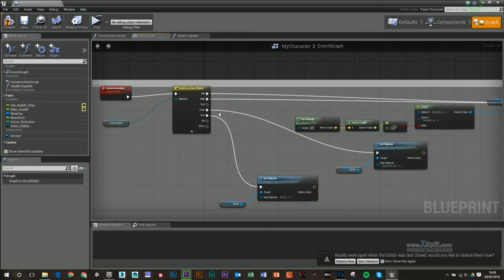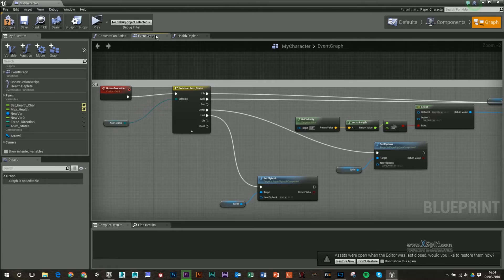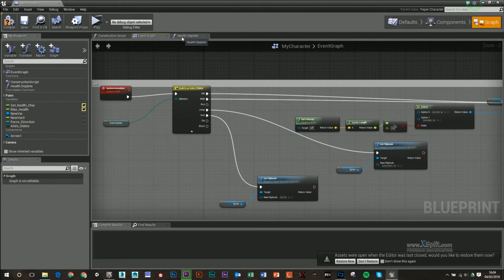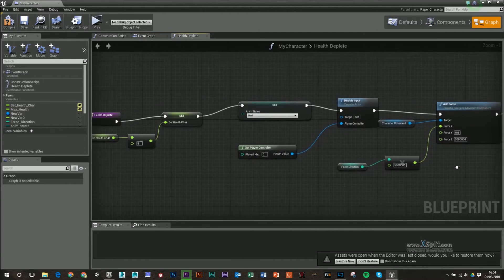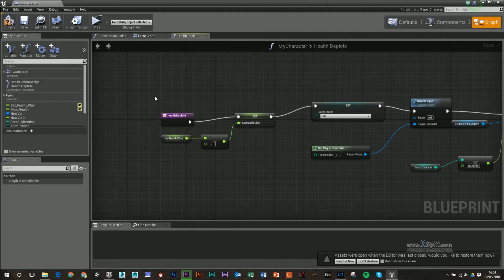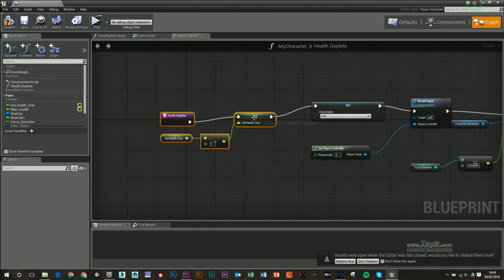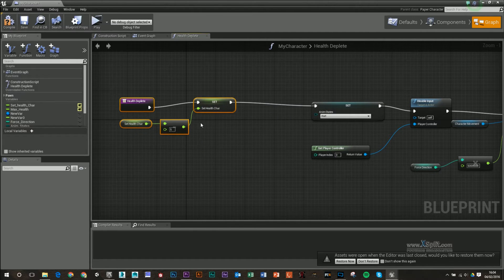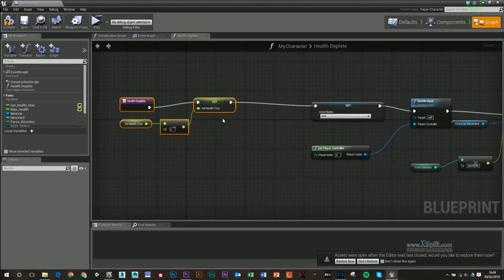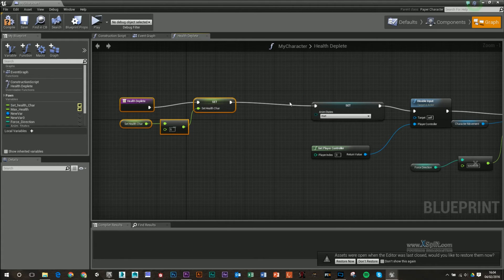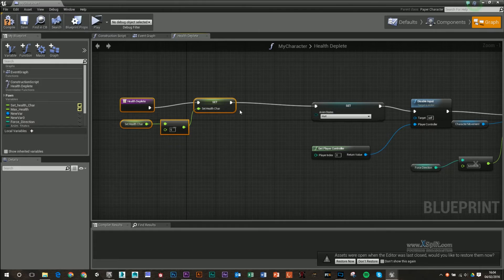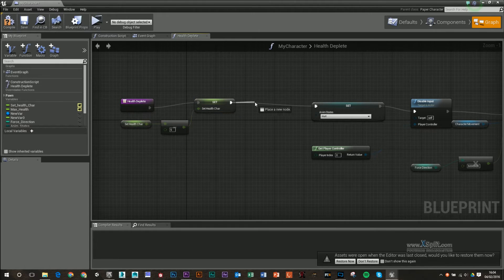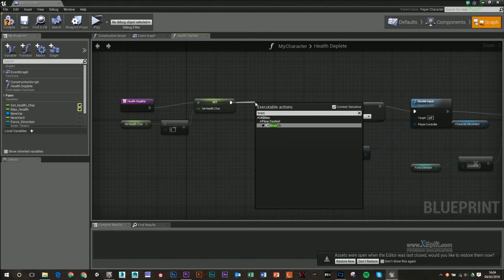Our die though, what we want to make sure is we're going to go back into this health deplete function. And what I'm going to do is after we decrease our health, we're going to do a check to see if our health is equal to zero or below zero. So from the set, I'm just going to type out a branch.